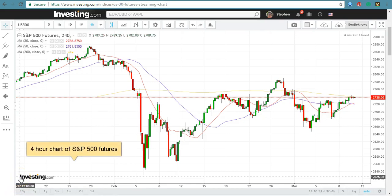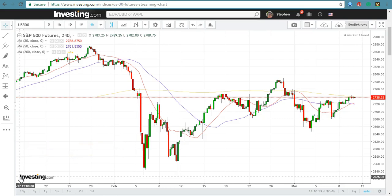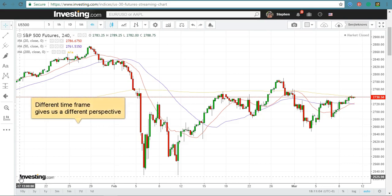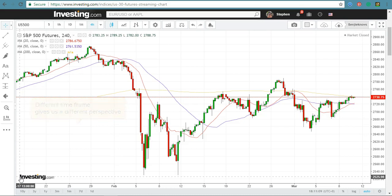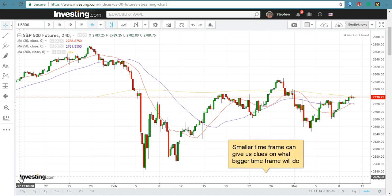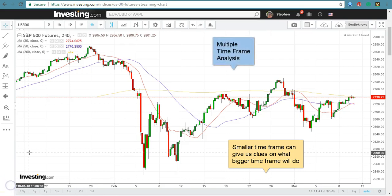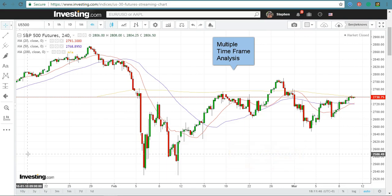Usually I look at the daily chart and the hourly chart, as most of you will know, but at times it's good to look at other timeframes, as this enables you to have a different perspective of the market. A chart in another timeframe can often give us some extra clues on what a bigger timeframe might do, and that is the benefit of what I call multiple timeframe analysis. I have already showed you yesterday that the Dow and the S&P 500 might be forming a triangle in the daily chart.